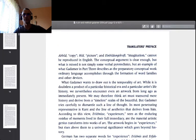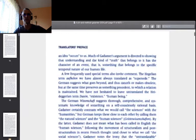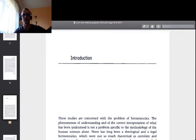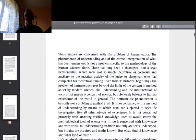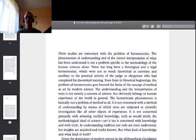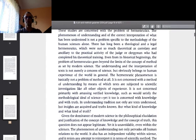I skip the translator's preface and go to the introduction by Hans-Georg Gadamer himself. We read: 'These studies are concerned with the problem of hermeneutics. The phenomenon of understanding and of the correct interpretation of what has been understood is not a problem specific to the methodology of the human sciences alone. There has long been a theological and a legal hermeneutics, which were not so much theoretical as corollary and ancillary to the practical activity of the judge or clergyman who had completed his theoretical training.'